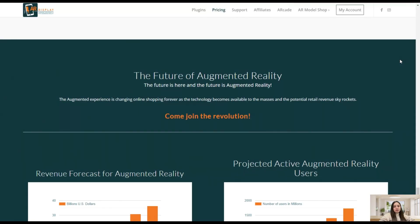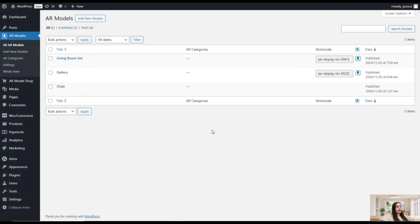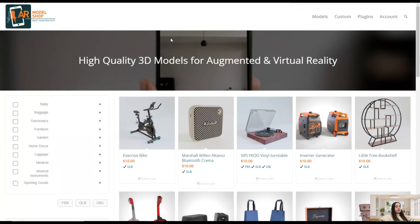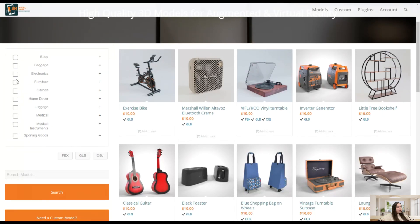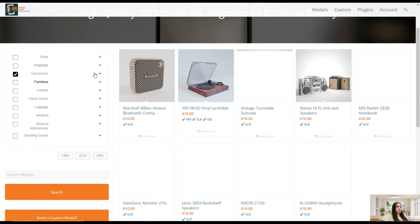Here we are on our dashboard with the Augmented Reality plugin already installed and activated. We can start from the AR Model Shop page. Here you can see all the 3D AR models displayed on one page. Website visitors can access all the 3D models and decide what they want to purchase, seeing the AR models in their living room, for example. You can also filter by category — for example, choosing Electronics to see only electronics AR models.